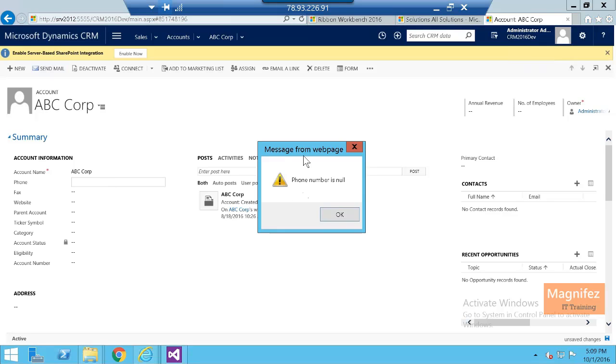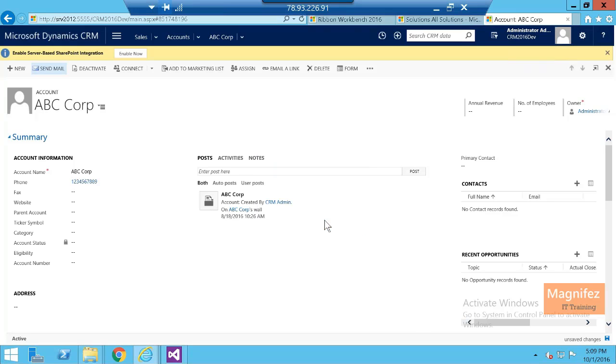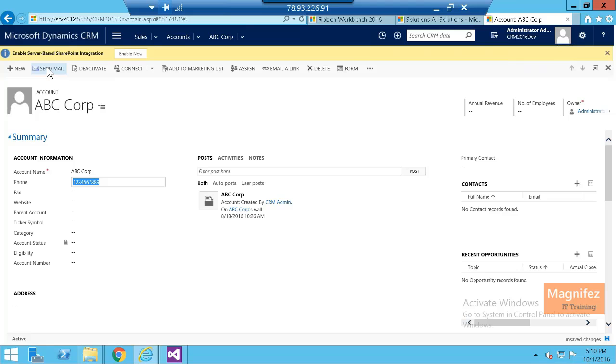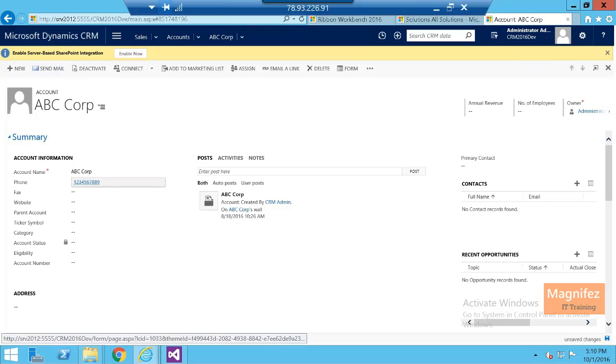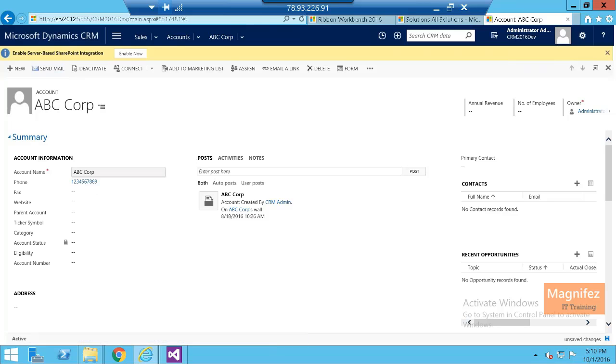Then next time if I click on send mail, because now we have phone number, it won't throw an error because it is checking the number and number is there. So basically this is doing the functionality of JavaScript we just did. Same way you can add URL action also.